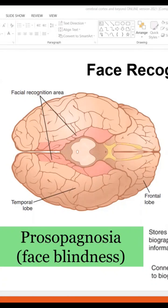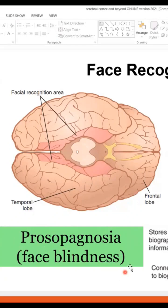In fact, a lesion of this area causes prosopagnosia, or face blindness. These people — and this usually is present from birth — cannot recognize or remember faces, as you can imagine.